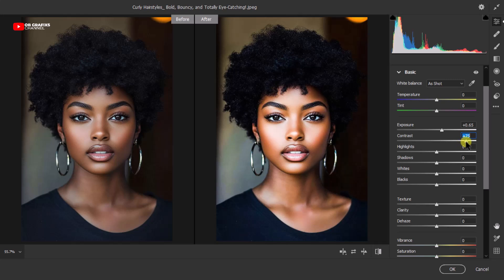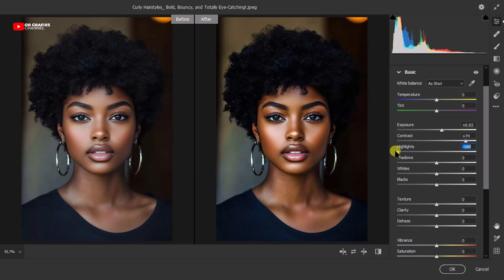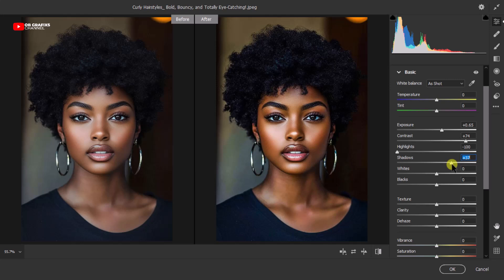I think this level is good for the contrast. Now you can play with the Highlights and Shadows. Lowering the highlights prevents the bright spots from blowing out, so I'll reduce the Highlights all the way to negative 100 to take away those bright spots. Then I'll increase the Shadows — what the Shadows does is recover the details in the darker areas of the skin.